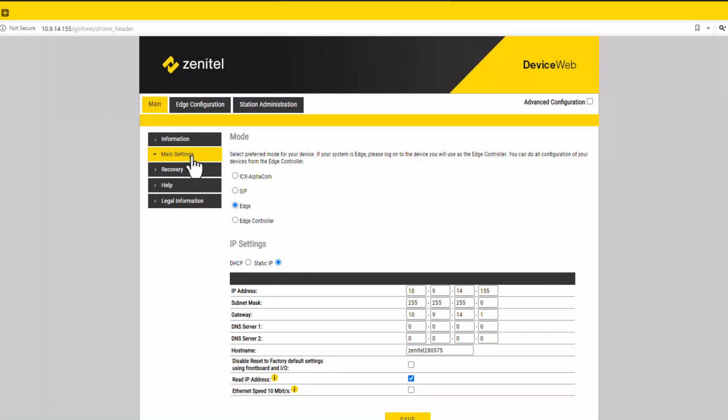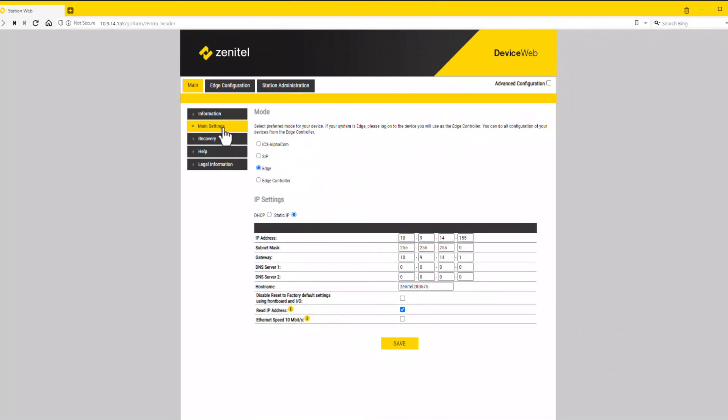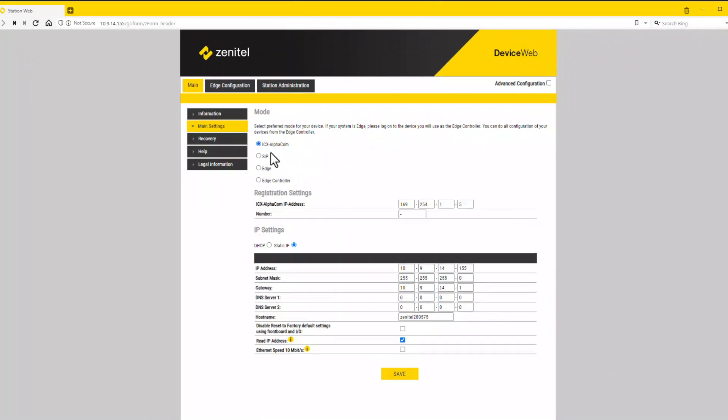In edge mode there is no setting required in the station. All setting is done from the edge controller, and the edge controller will push the setting to the station. If the station shall be used with an ICX alpha com server, you need to change the mode of operation.